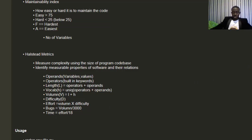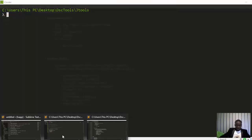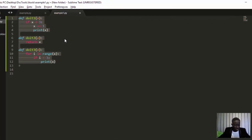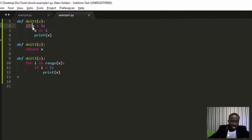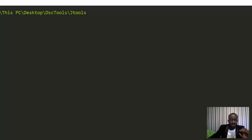Now let's see how to work with it. I have some example code here with three different functions. There's a `do_it` function with an if-condition: if s equals 3, do something. There's a `do_it_two` that just returns s with no branching. And there's a third function that loops: for i in range of x. We'll use Radon to analyze the complexity and metrics of this code.